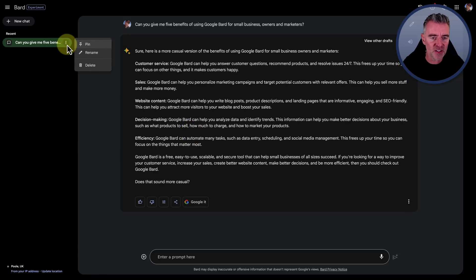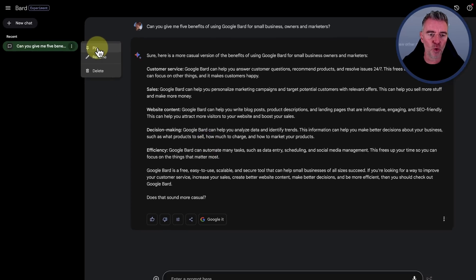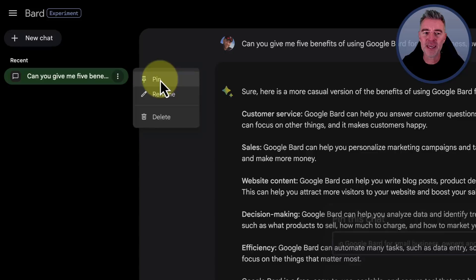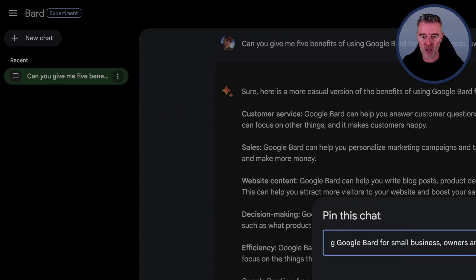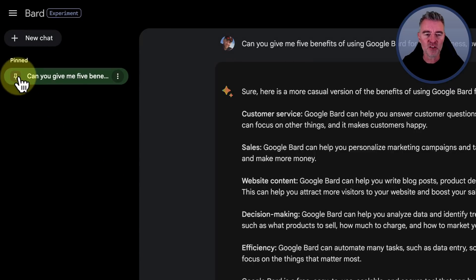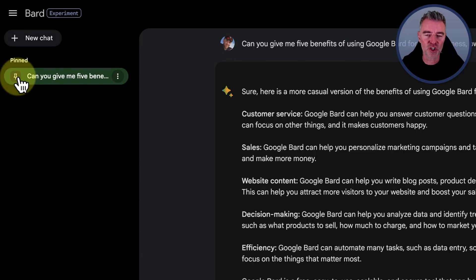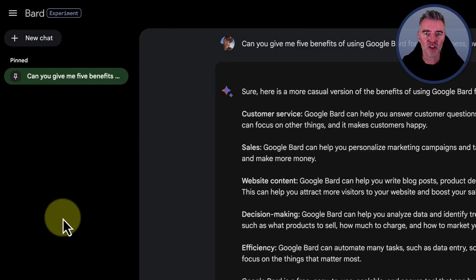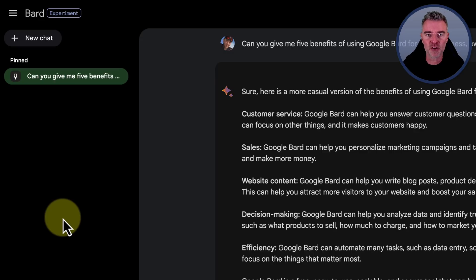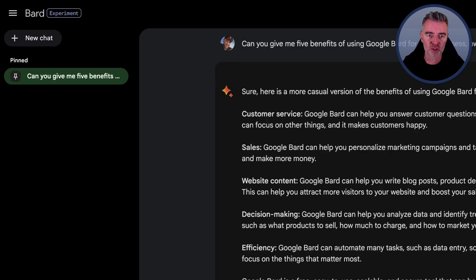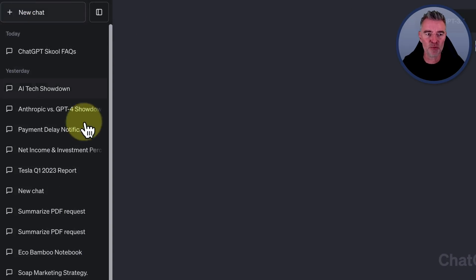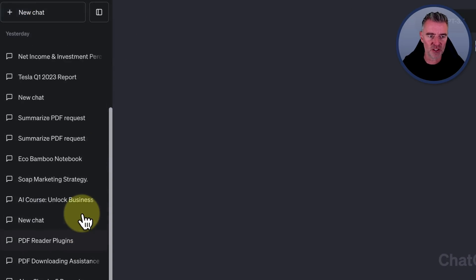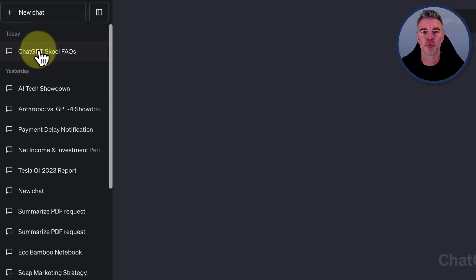I see as well, if you want to, you can pin a chat and then rename it as well, but we'll just pin it there. So that's quite handy, isn't it? If you've got a chat that you want to go back to fairly frequently. At the moment, I've got to admit with ChatGPT, they could do so much better with this.